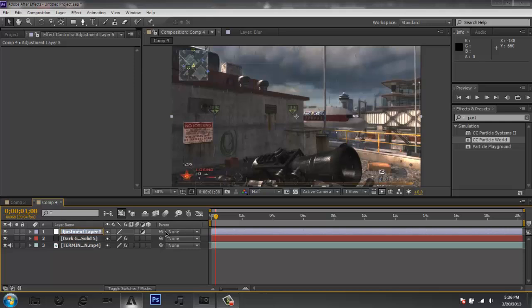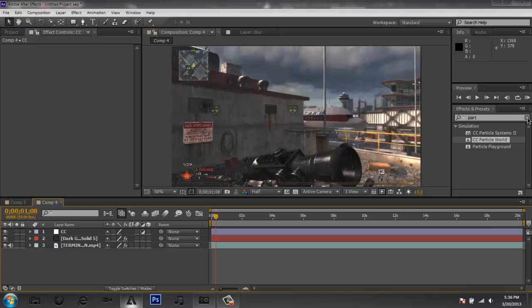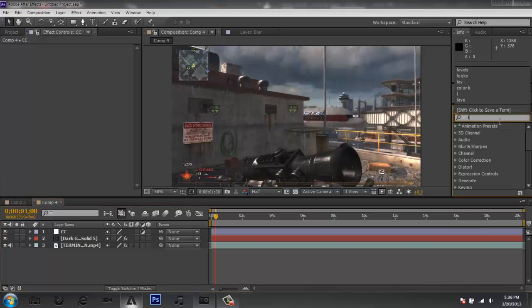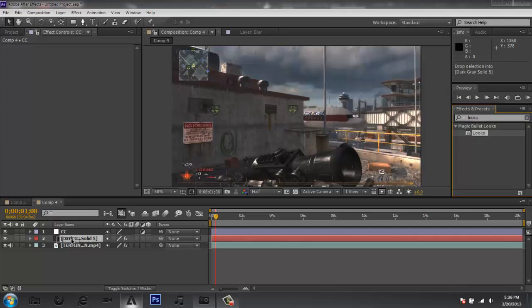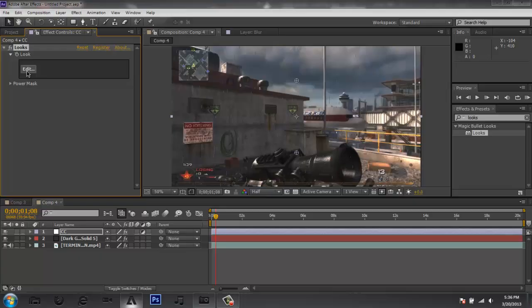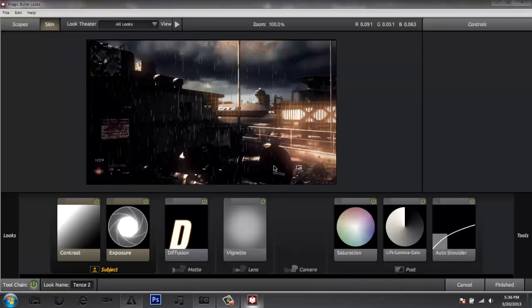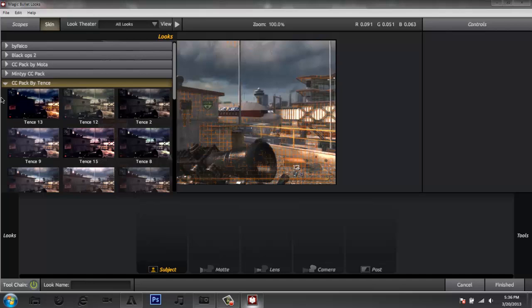I'm going to call this adjustment layer 'CC' for color correction. Go to Effects and Presets, type 'looks' for Magic Bullet Looks, and drag it onto your CC layer, then click Edit. You may not have this color pack yet, but I got it from Editor School — you can go download it. The preset I'm using that works perfectly with this scene is called 'Tense 2' from the CC pack by Tense.